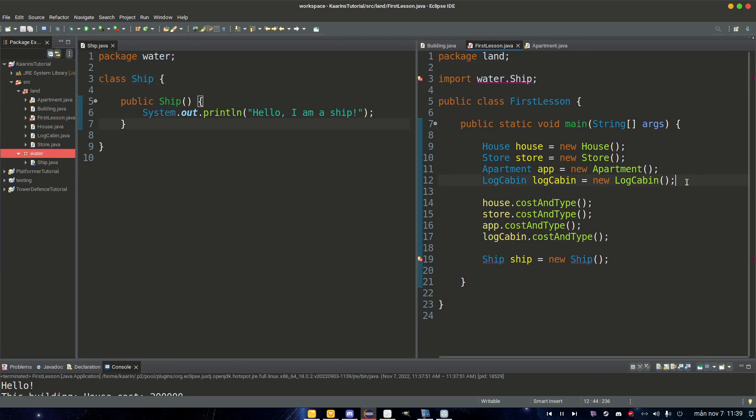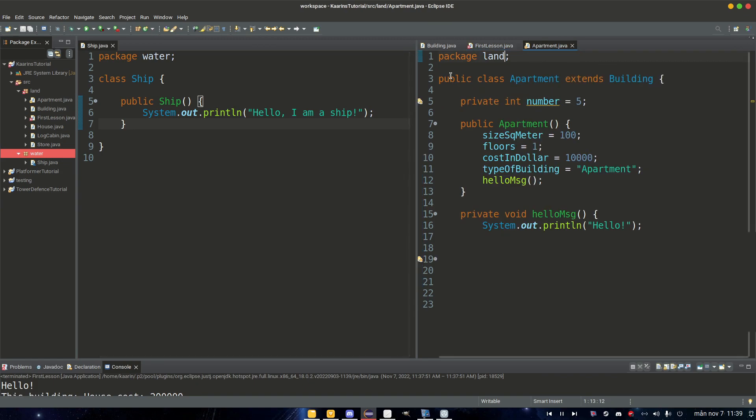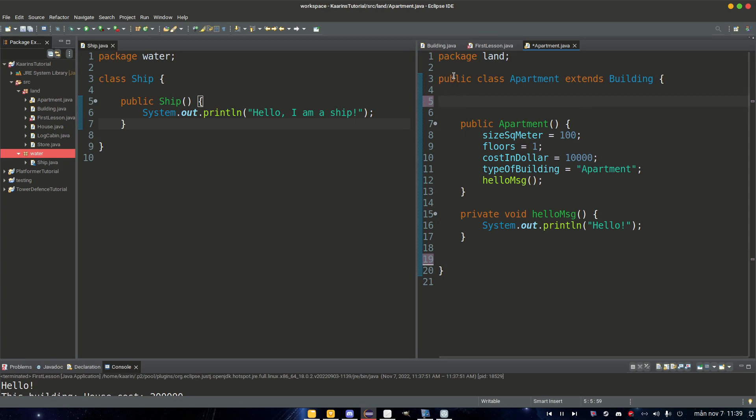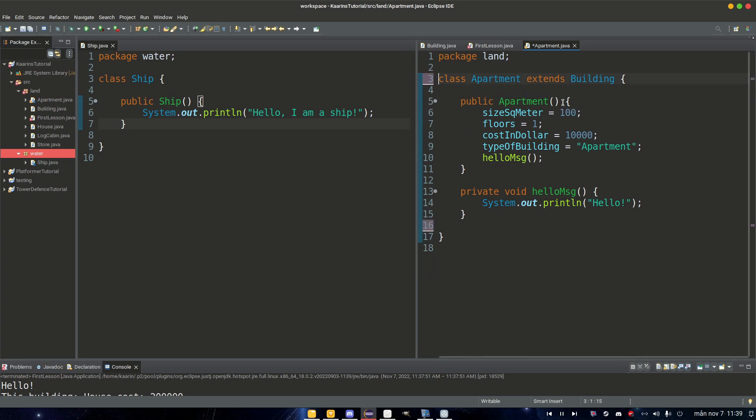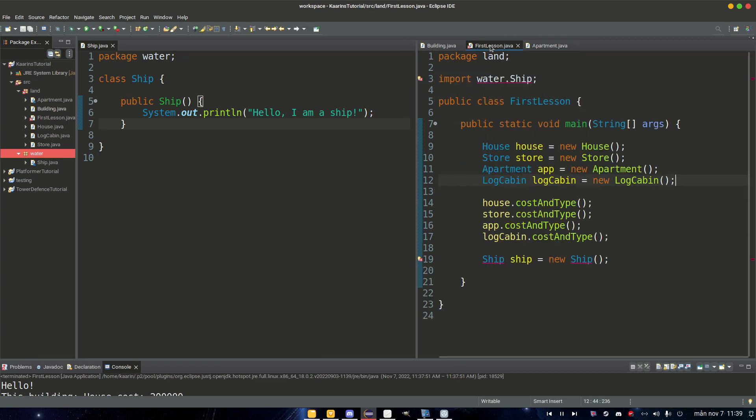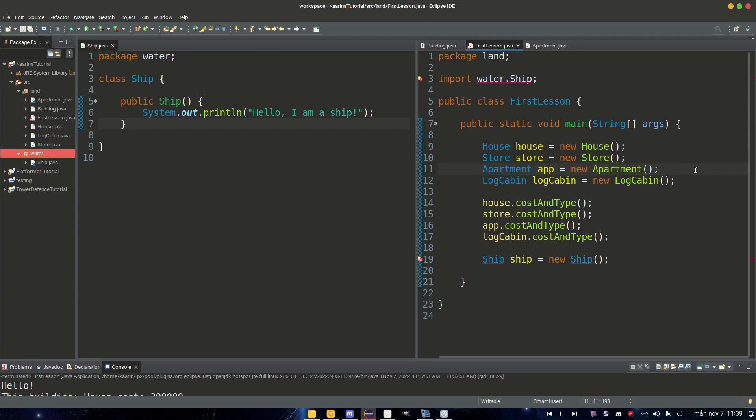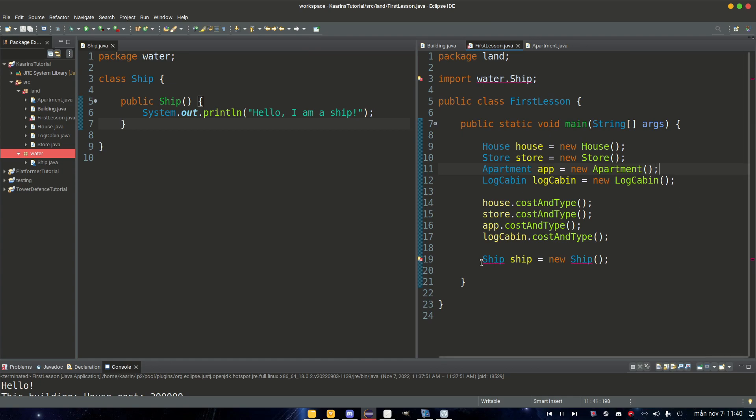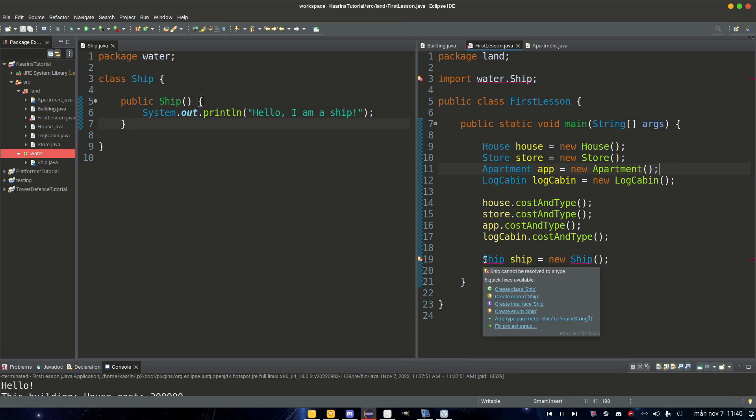So that's what the no modifier or default modifier do. Let's go to our Apartment and instead of having it, we can remove this private int. This class we can change it into a no modifier or a default. Then in our FirstLesson class, our apartment still works fine. There's no error here. That's because we are in the same package. So a no modifier or default means that methods, classes and constructors can be accessed by other classes as long as they are in the same package.